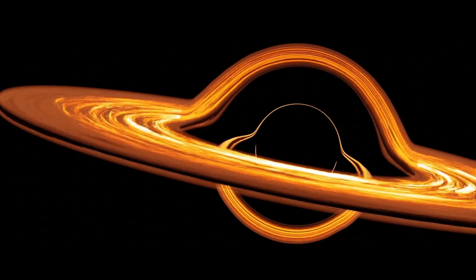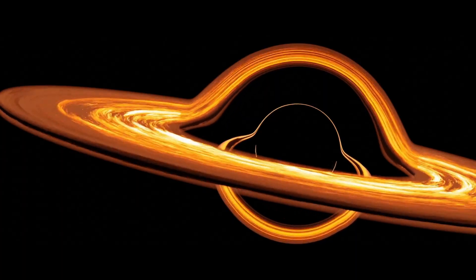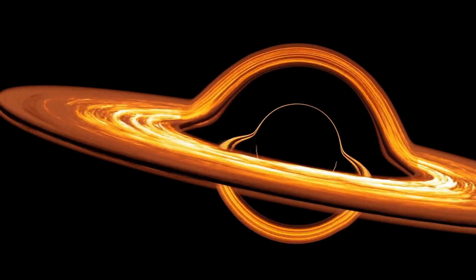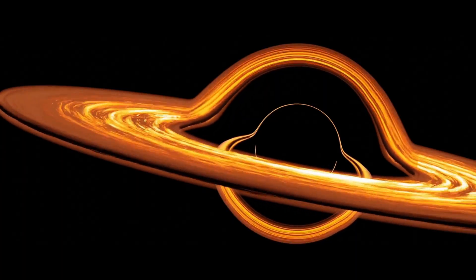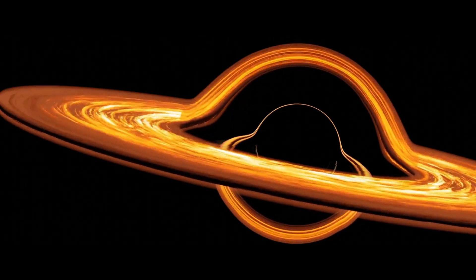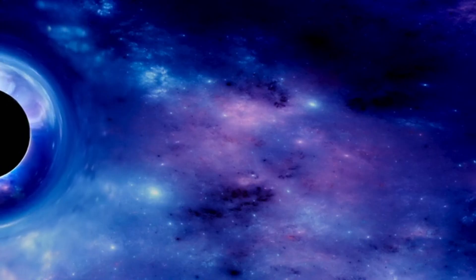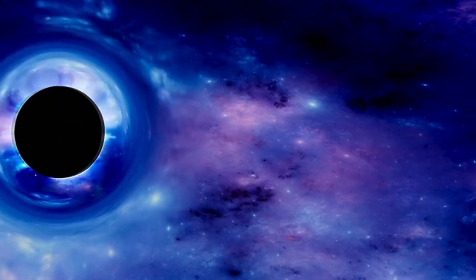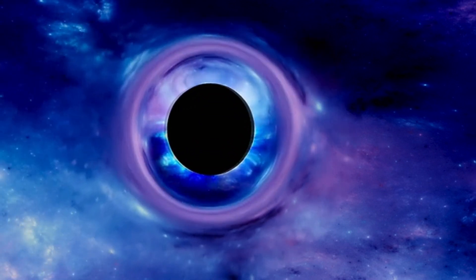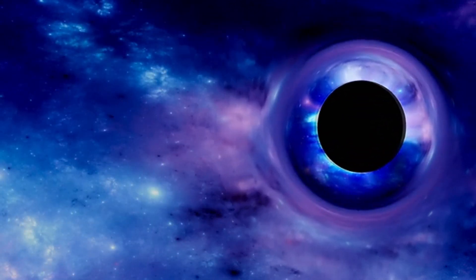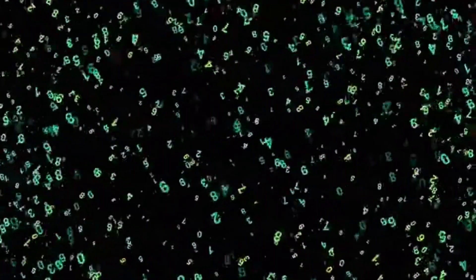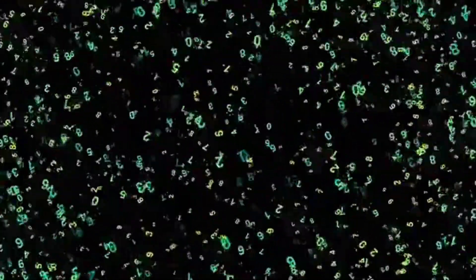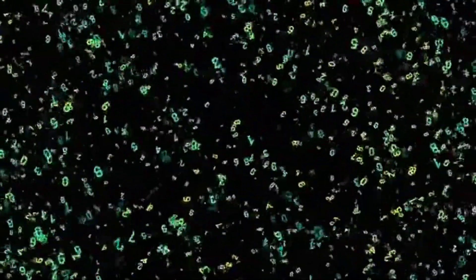This leads to an important point. Not all black holes would affect vacuum decay the same way. Their mass, spin, and charge all play roles in how they interact with quantum fields. A small, non-rotating black hole might have very different effects than a supermassive, rapidly spinning one. The physics here is complex and still being worked out, with different models yielding different predictions.